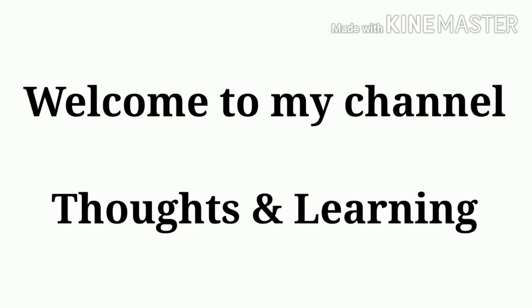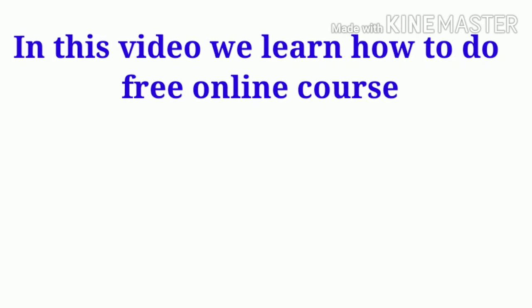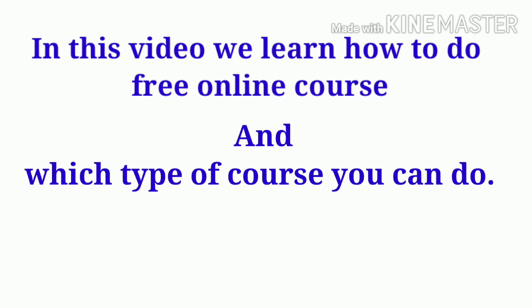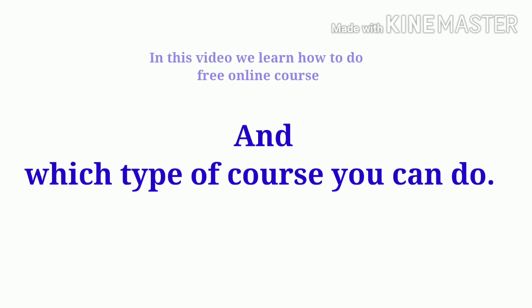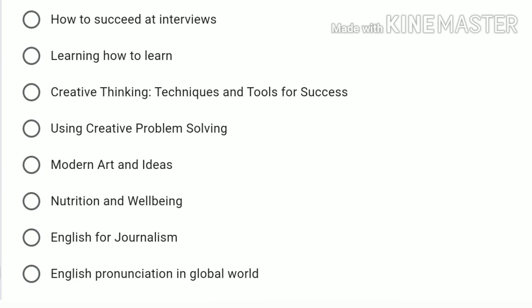Welcome to my channel, Thoughts and Learning. In this video we learn how to do free online courses and which type of courses you can do. Let's see some free courses available.